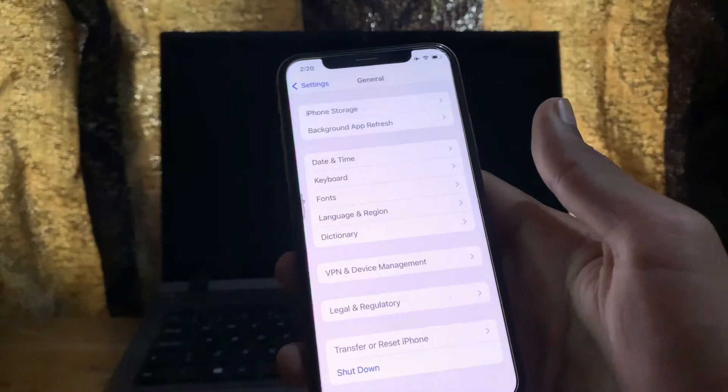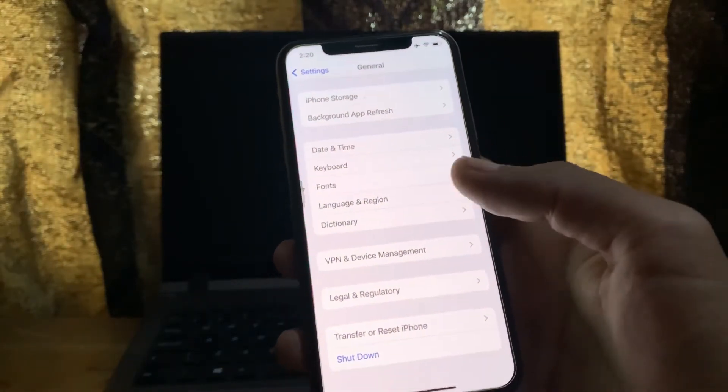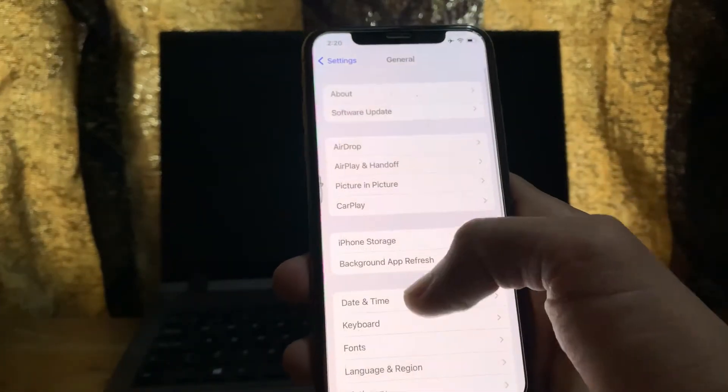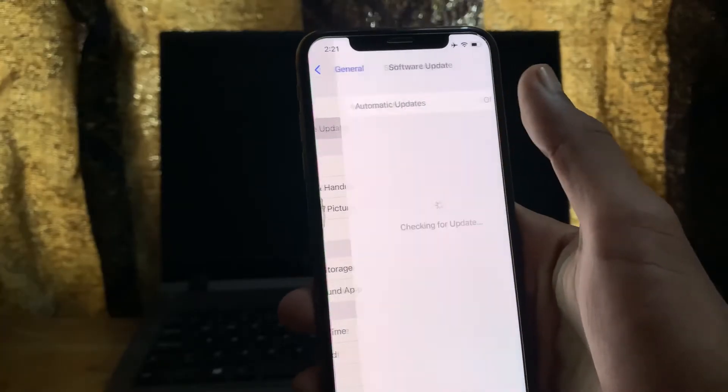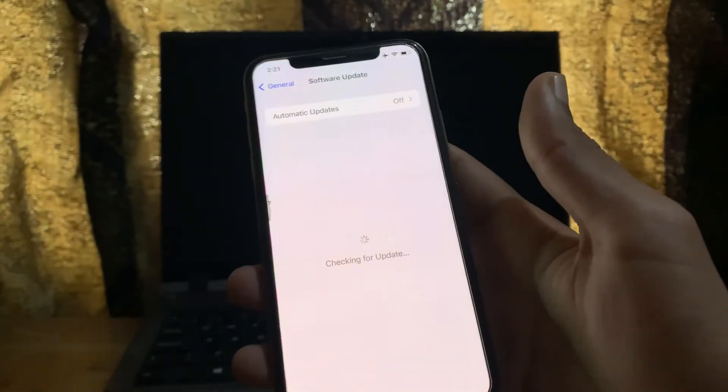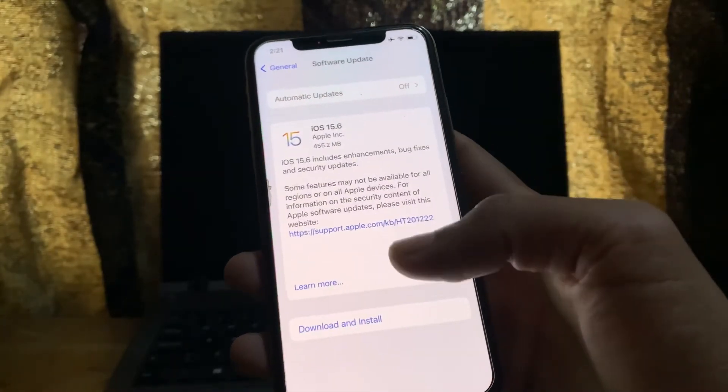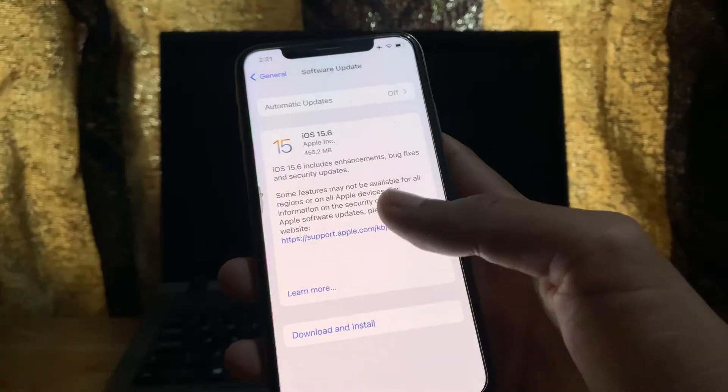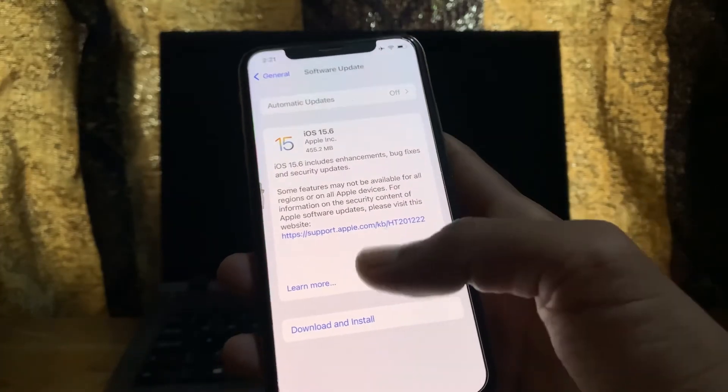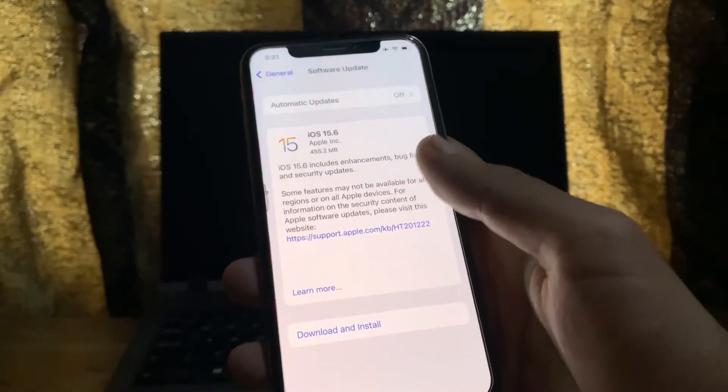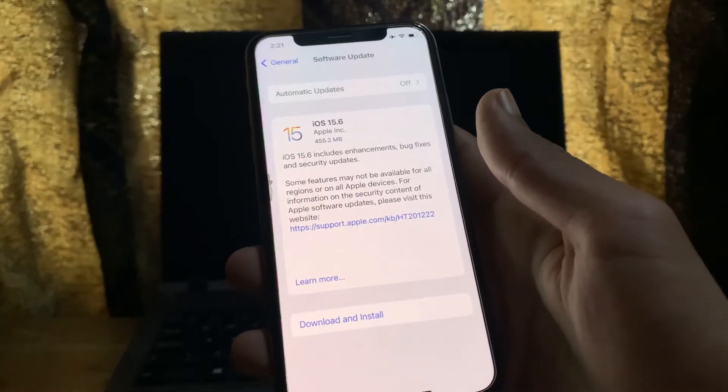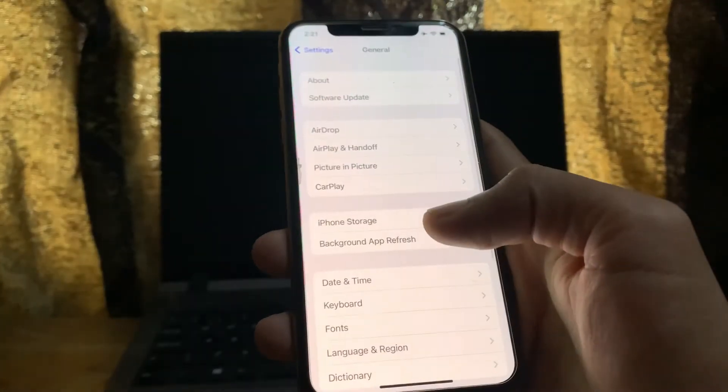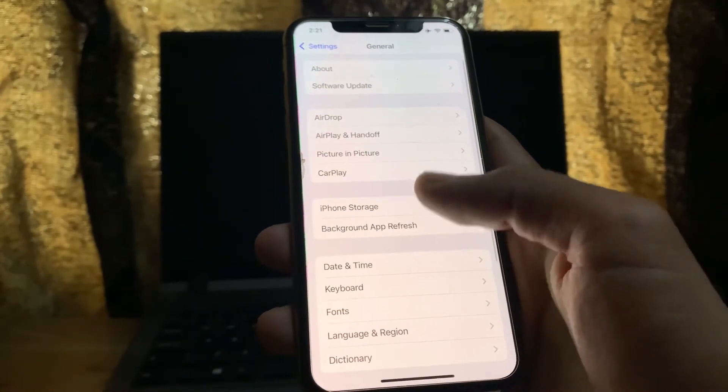And the next step is make sure that you have updated software version. For that, go to the settings, click on software update, and also make sure that you update the software on Apple Watch also. If you haven't updated any software since, then simply click on download and install, install the latest version on your iPhone, and make sure that you do this on Apple Watch also.